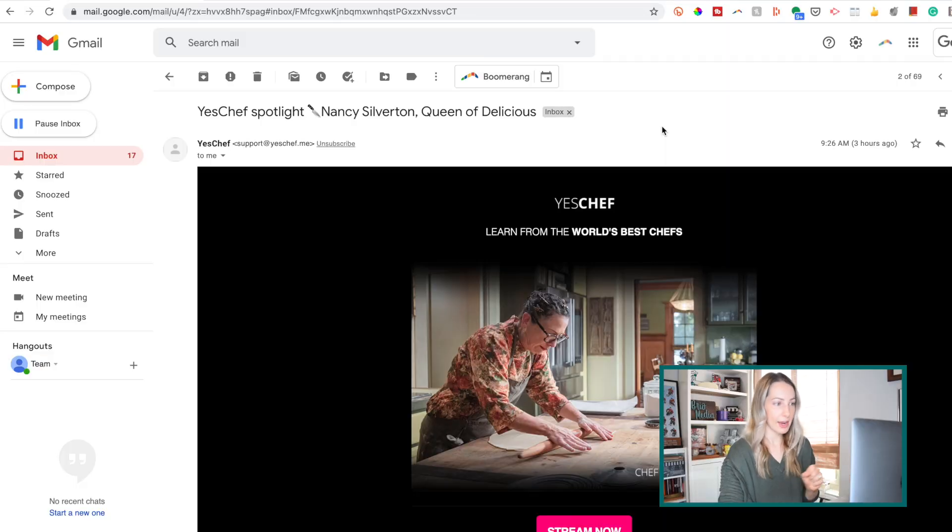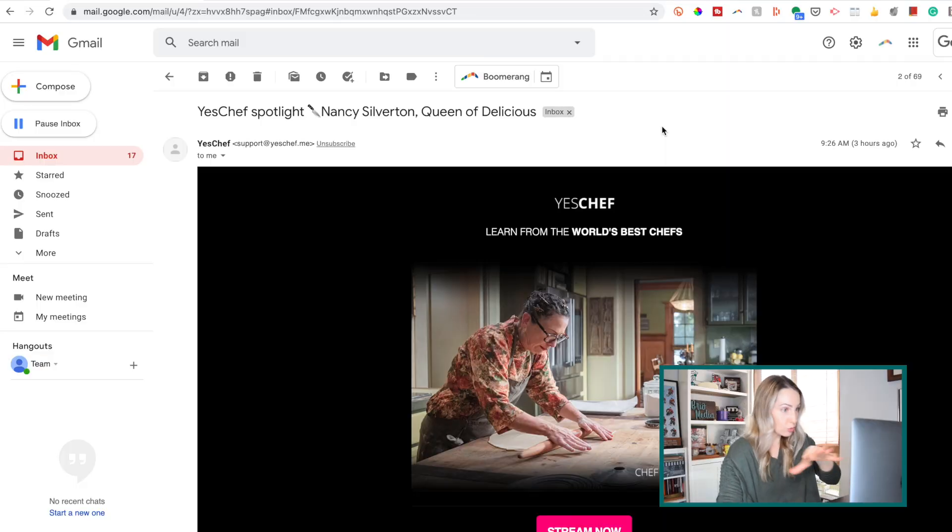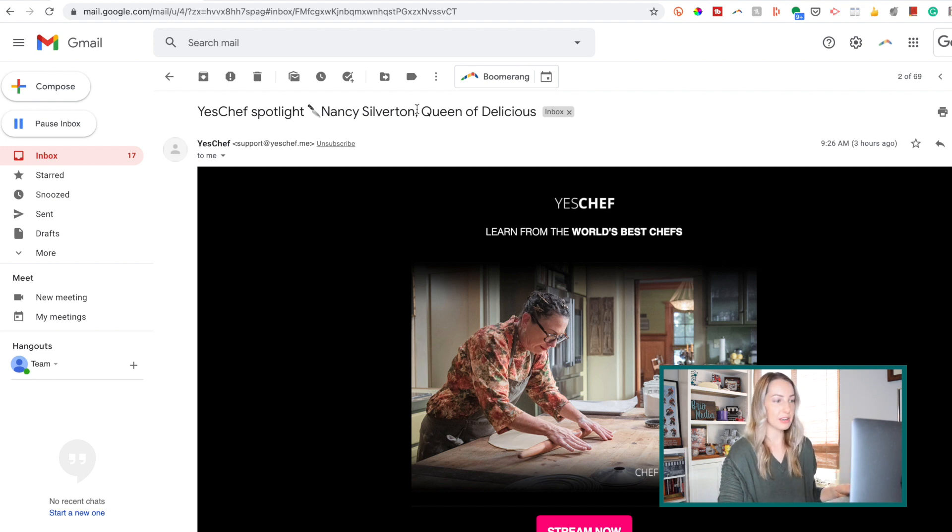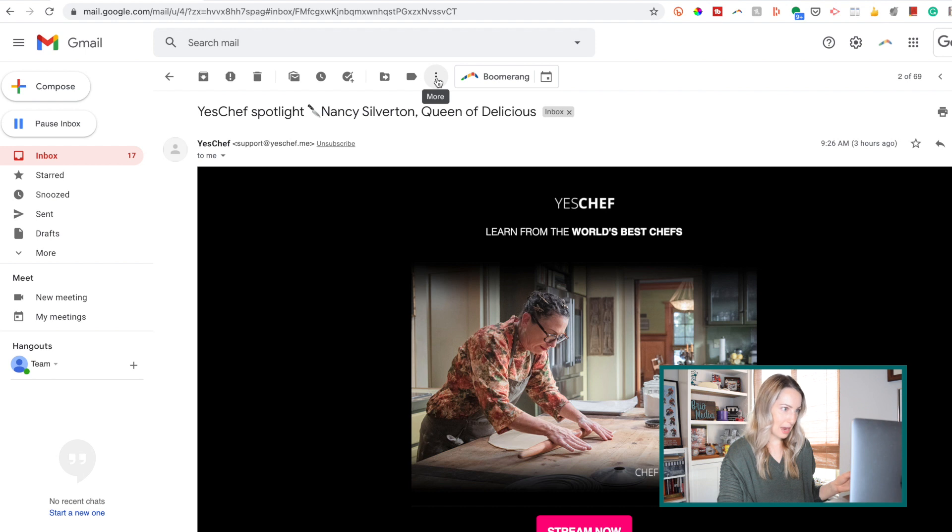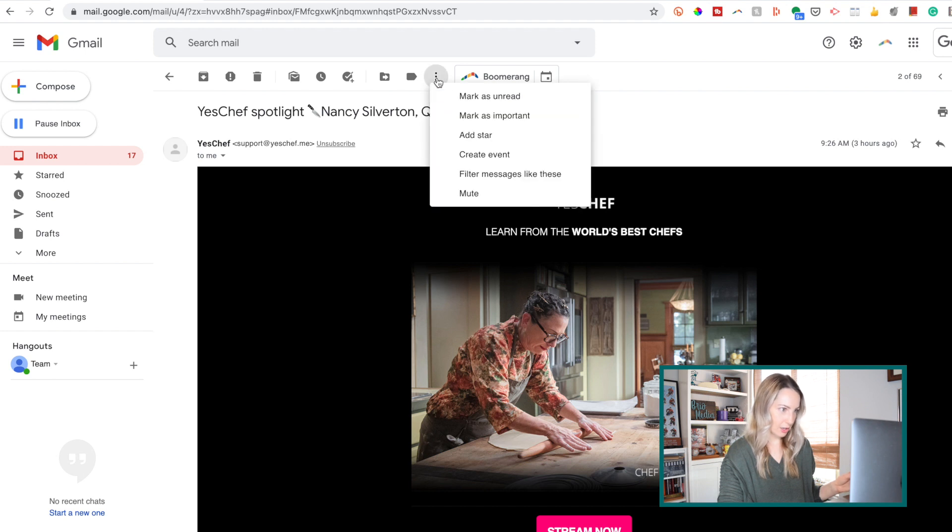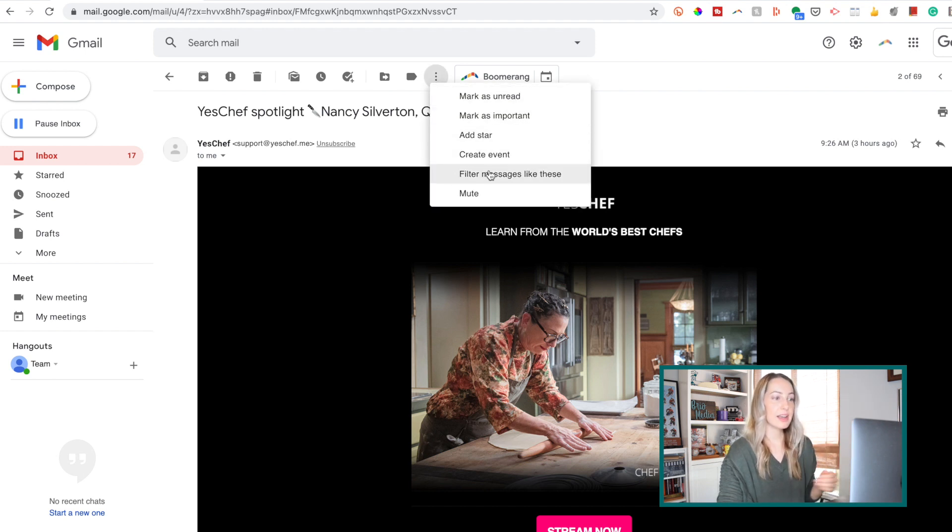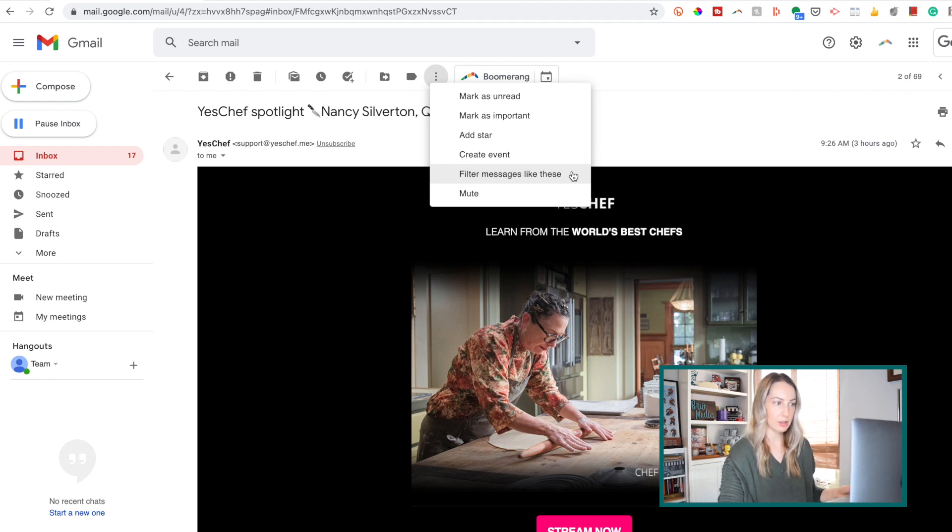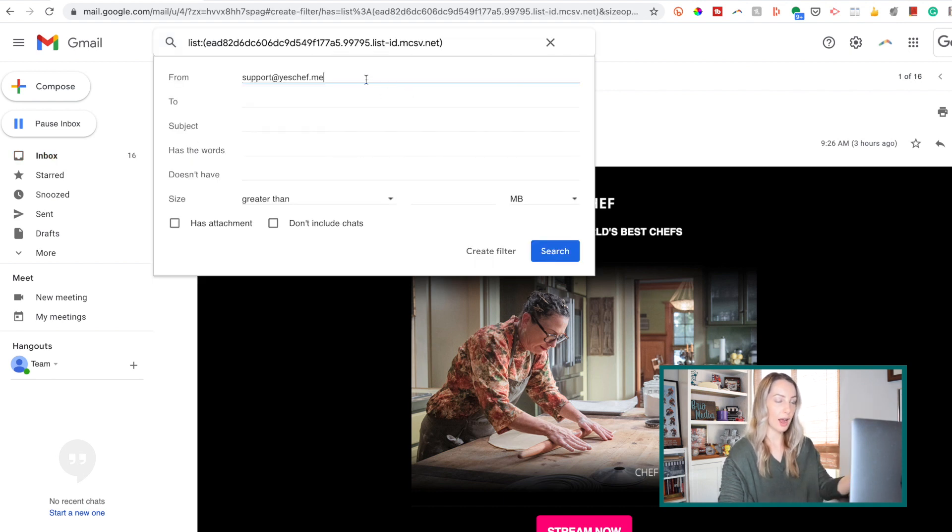So I've gone ahead here and opened an email directly from my inbox. And right underneath that search bar, I'm going to click the three dot menu icon here. And look at this, here is an option to filter messages like these. So we'll go ahead and click that option, and voila,